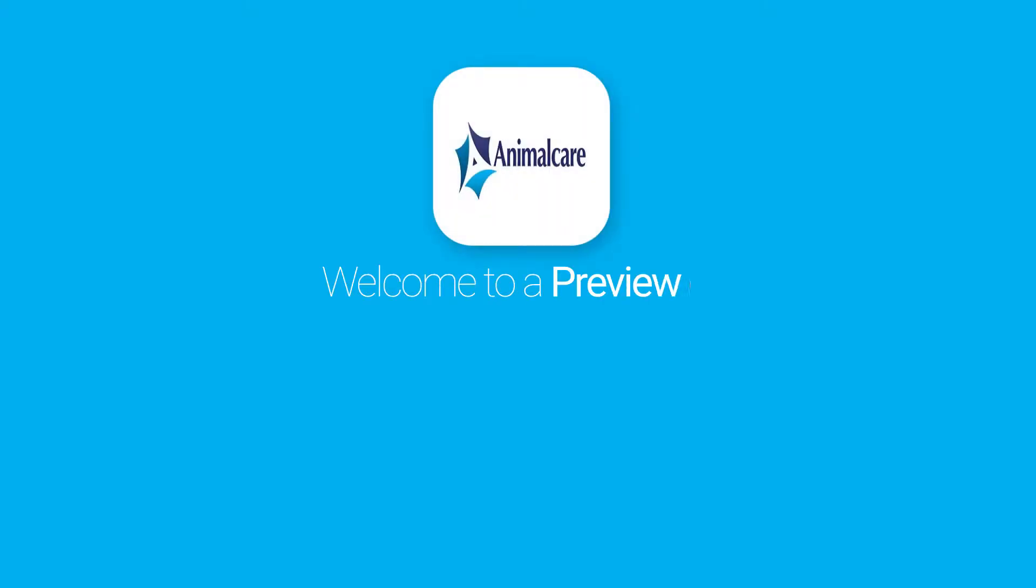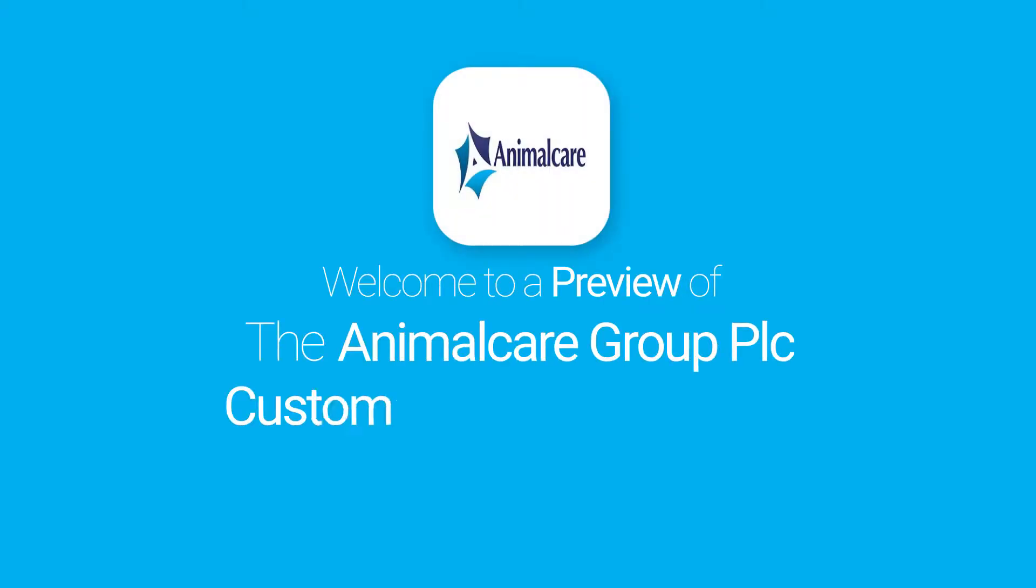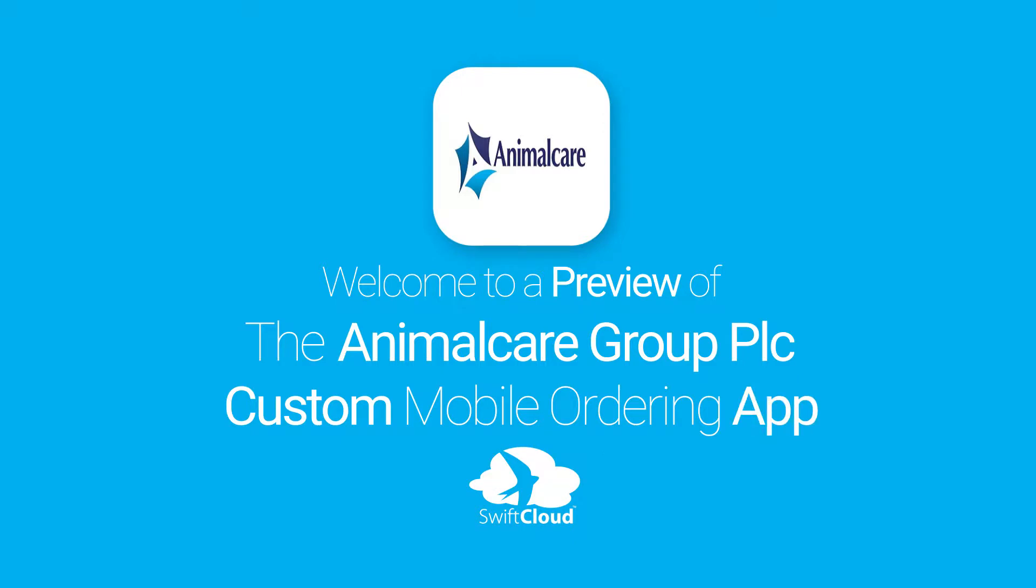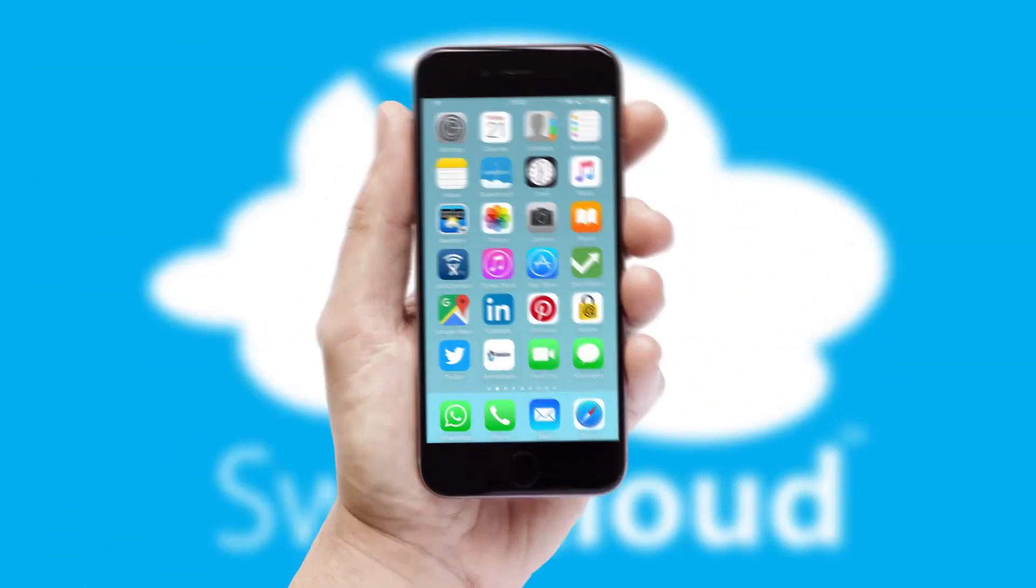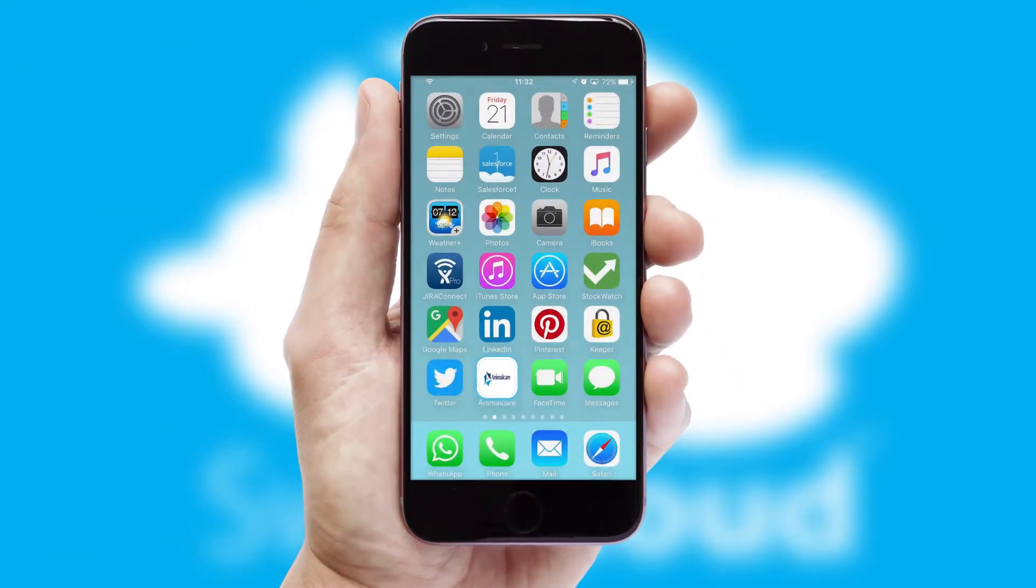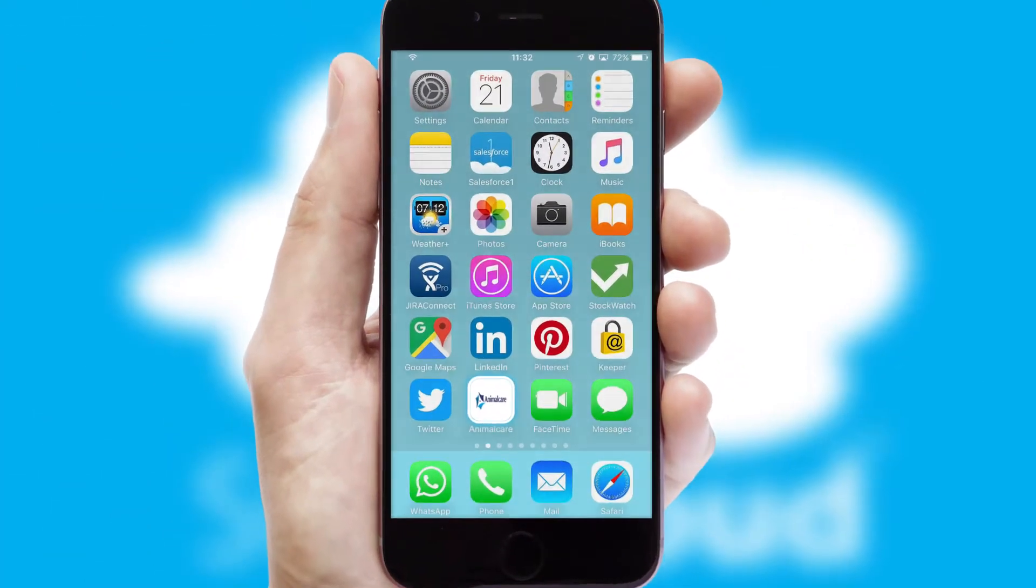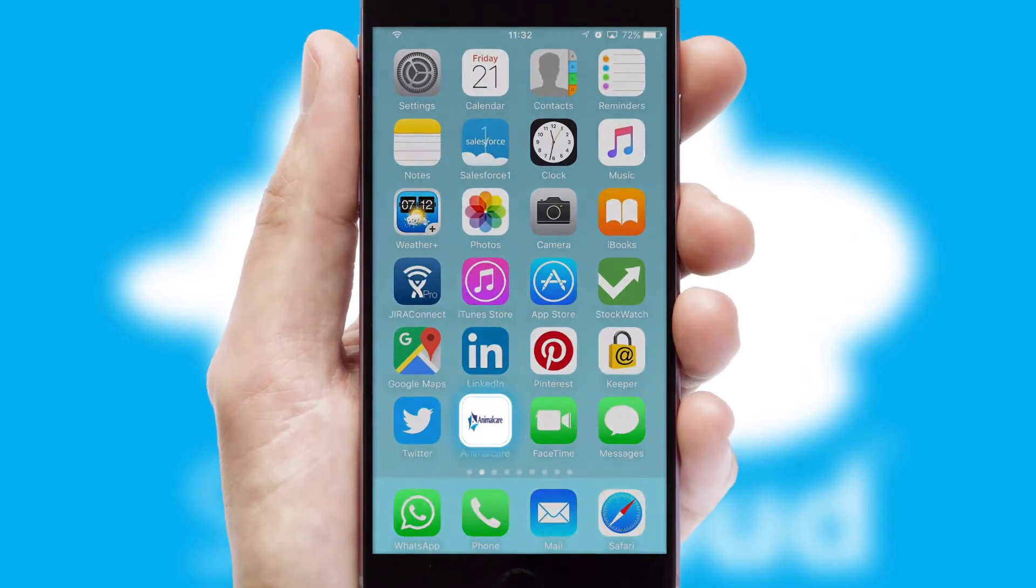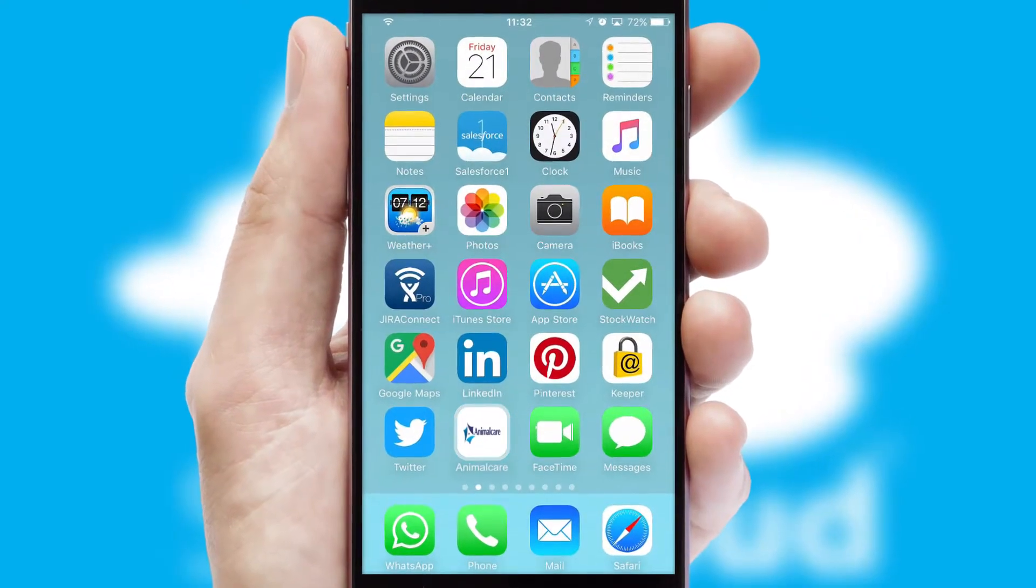Welcome to a preview of the custom mobile ordering app prepared especially for you. This is a branded app for your customers. It comes fully integrated with web ordering and includes a tablet app for your sales team.